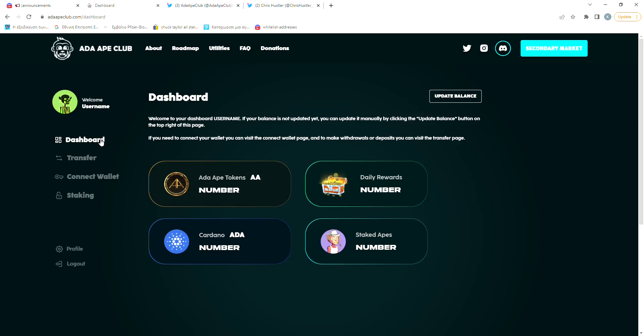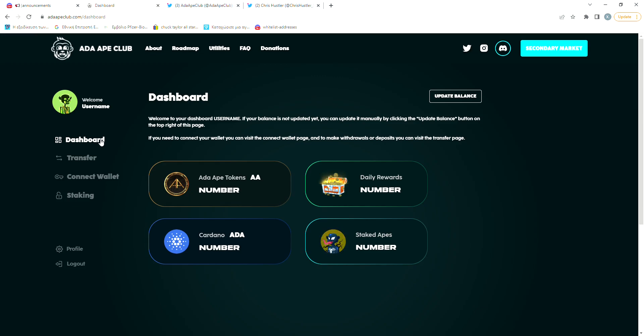So as I said before, staking will work by locking your NFT into a staking contract for a certain period of time, that being 30, 120 or 365 days. Now, if you decide to lock your NFT for longer than 30 days, you get a multiplier on your rewards.